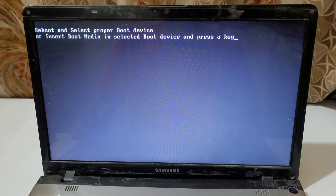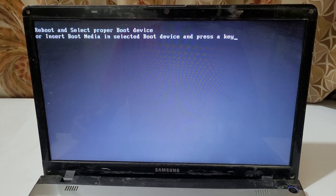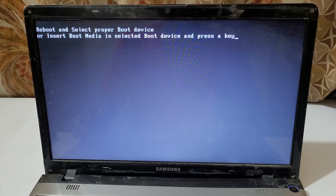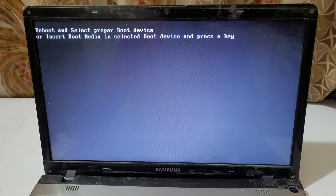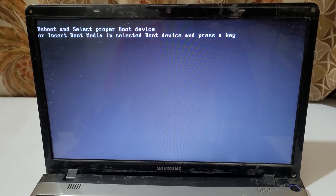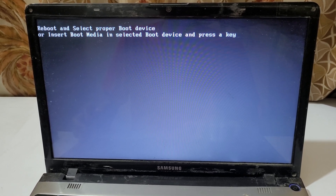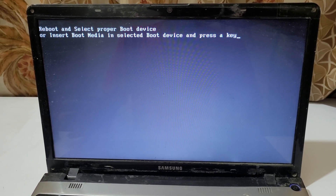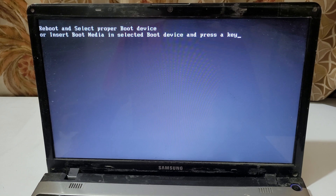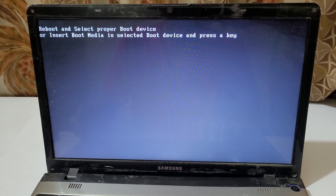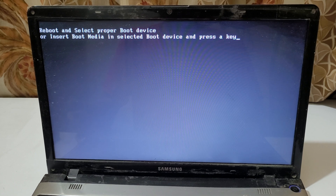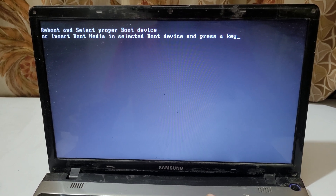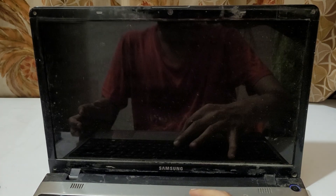Hey guys, welcome to my channel. In this video I'm going to show you how to fix the 'select proper boot device or insert boot media in selected boot device and press a key' error. If the boot media is inserted in your selected boot device and you are still getting this error, press Ctrl+Alt+Delete.